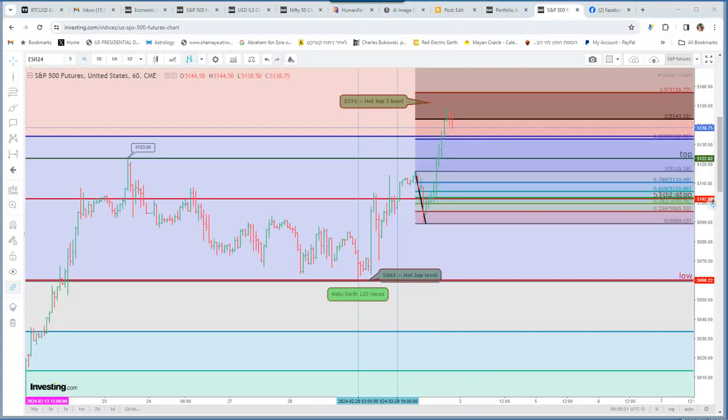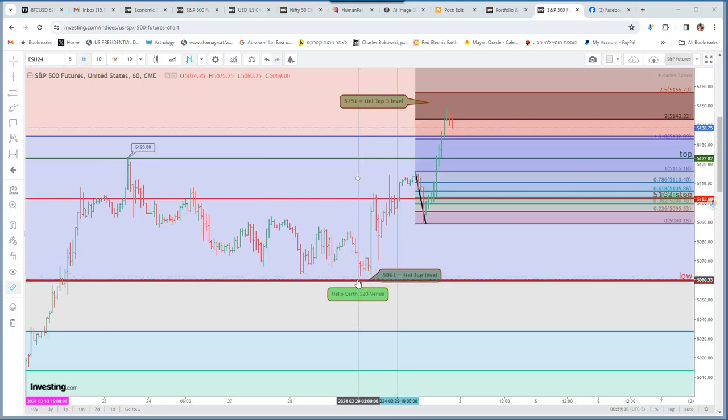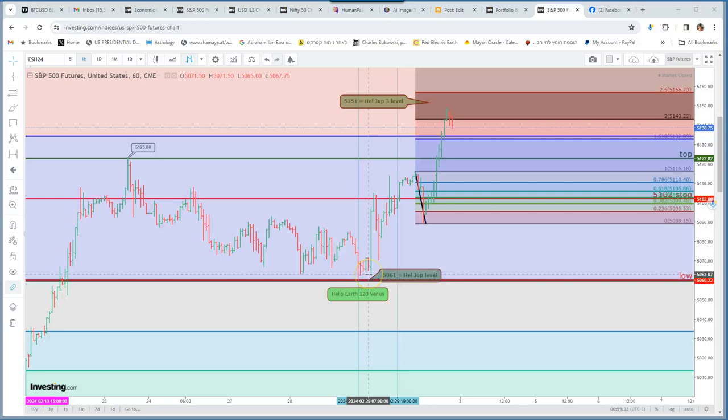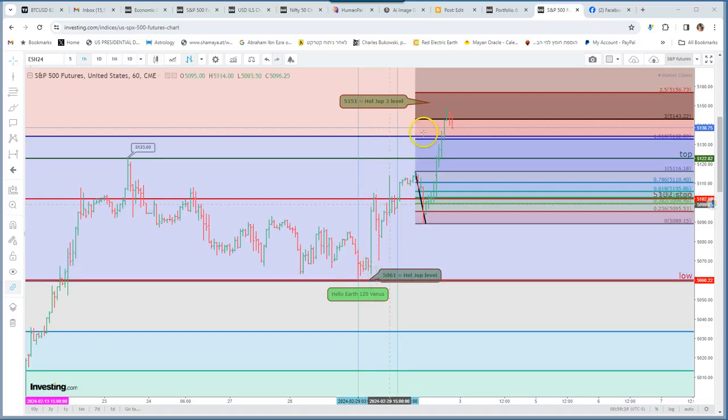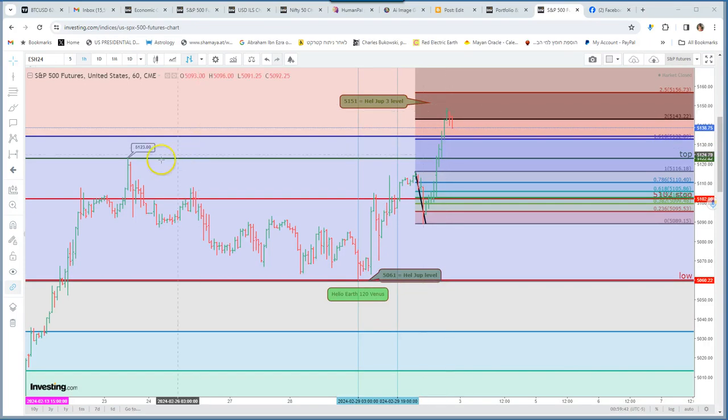But what happened instead, the market bottomed here. It is the one-hour chart, bottomed at 3 o'clock New York time, then made a higher low at 8 o'clock New York time, and then it started to rally, to go up higher than the previous high.